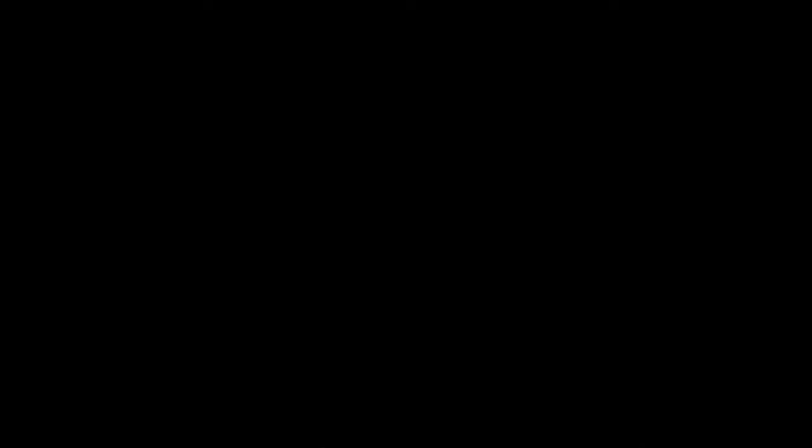Today we'll be dealing with the router TP-Link Archer C20. This is a dual-band Wi-Fi router, but its settings are more or less typical, so this video guide can help you set up almost any other router. In order to configure wireless mode for a router, go to the settings panel. In one of the previous videos, I have already described in detail all aspects of connecting a router to the computer and entering the settings panel.